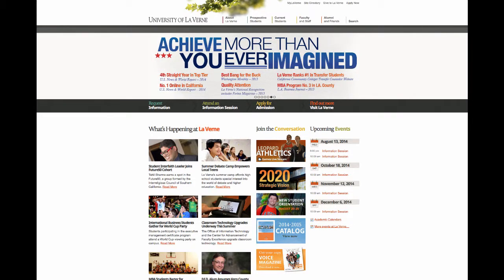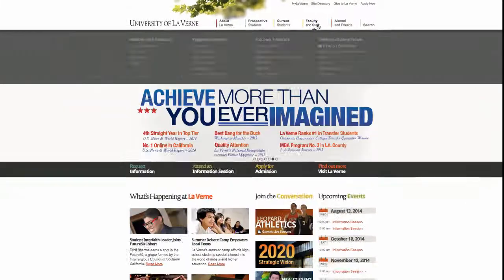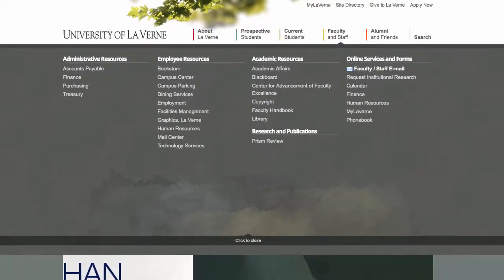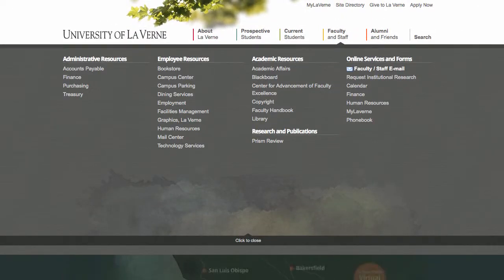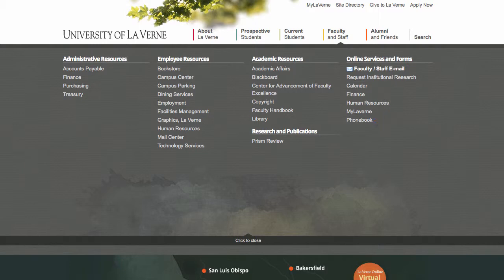One of the most important parts of this website for you will be the faculty and staff tab. Here you can access the faculty and staff email, the phone book, and the bookstore.